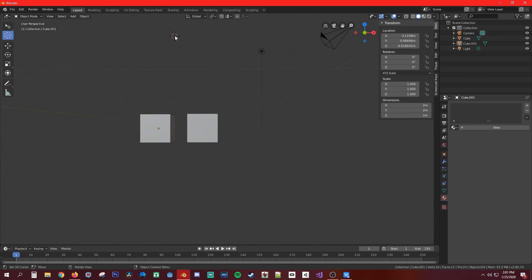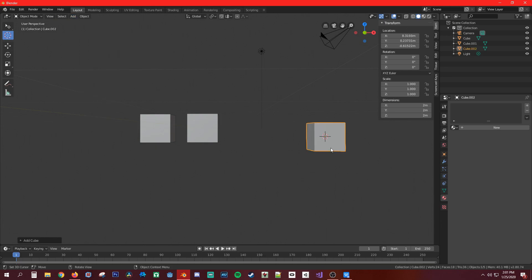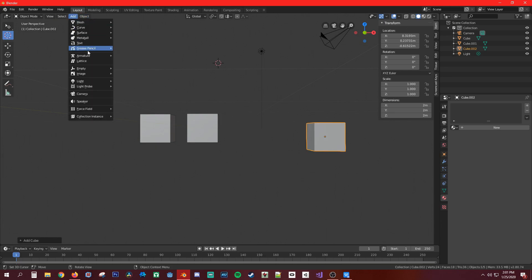Next we have the 3D cursor tool — that little thing you can move around. Wherever you place it, that's where newly added objects will go. So if you add another cube it goes over there, add another one and it goes up there, et cetera.